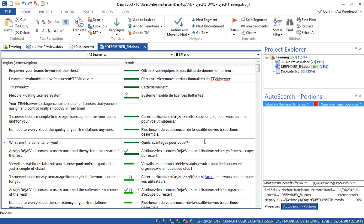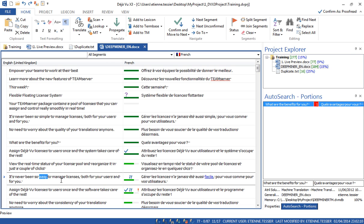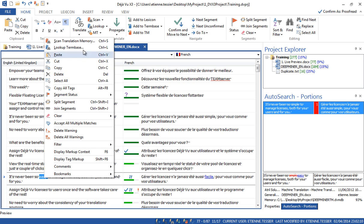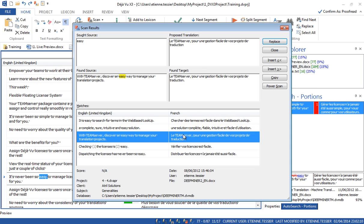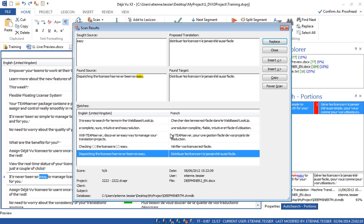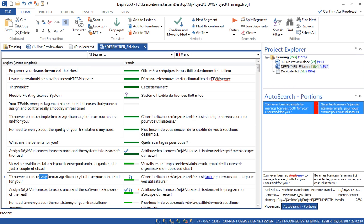Now, let's say I want to check how a certain word has been translated in my translation memory. I select the word, right-click, and click on Scan Translation Memory, or use the shortcut Ctrl plus S. Here you can see all the occurrences in which 'easy' is found in my translation memory. This way you make sure you are consistent when translating. Those are just a few tips — there are many other things you can do with the software.